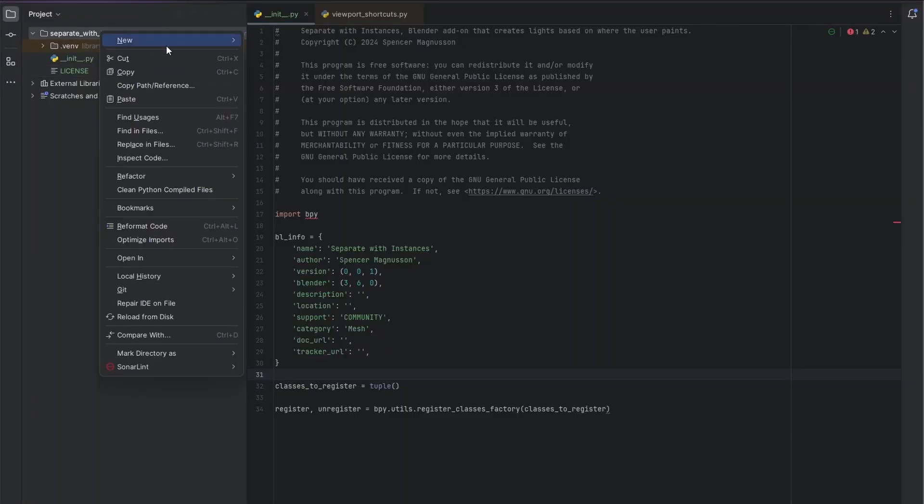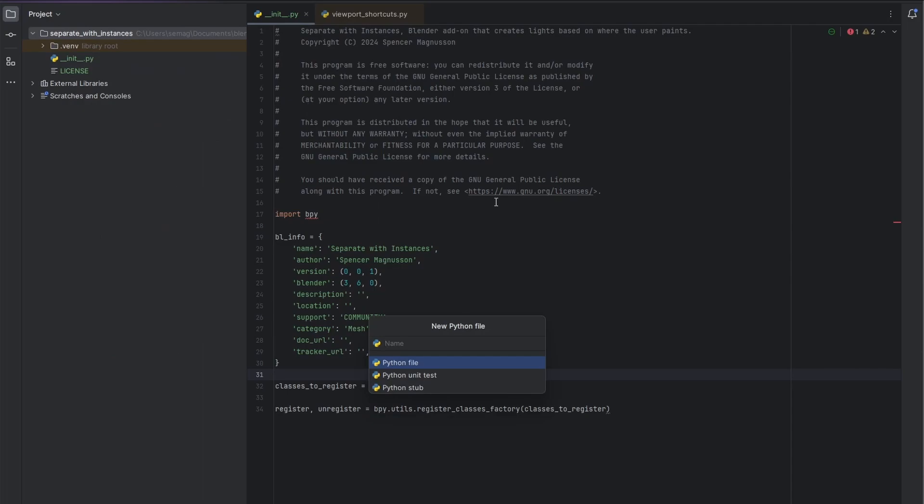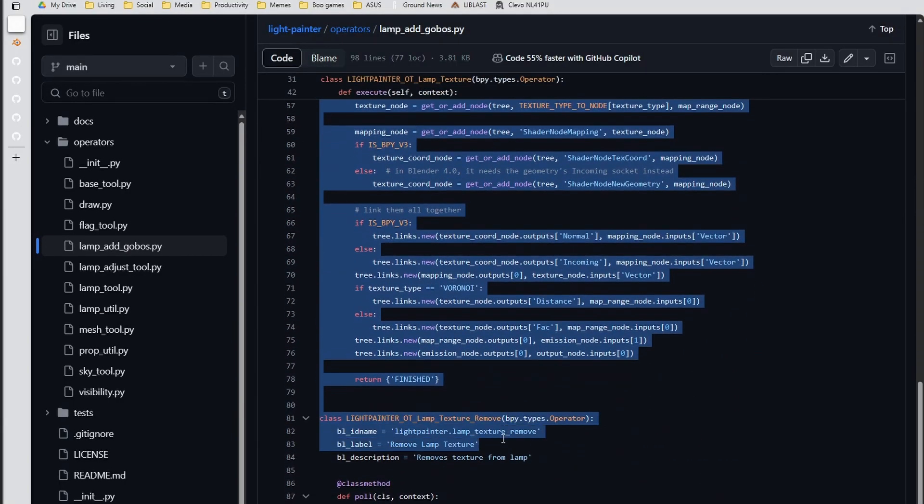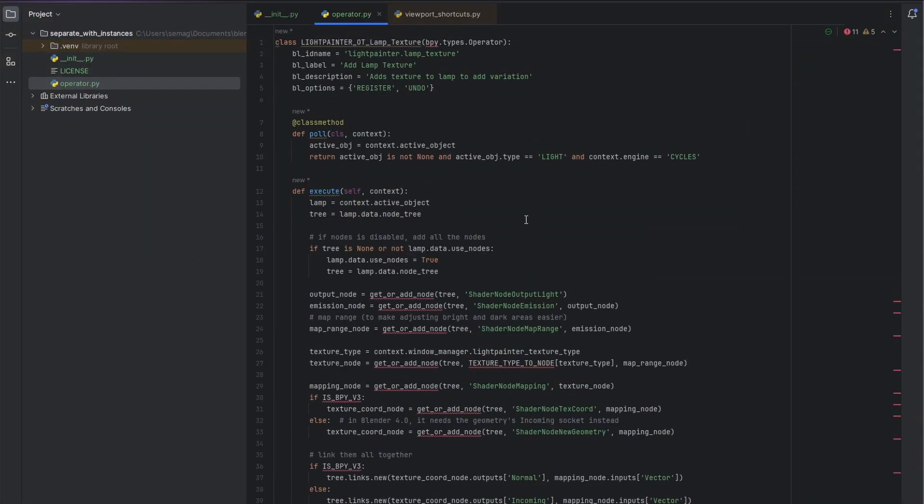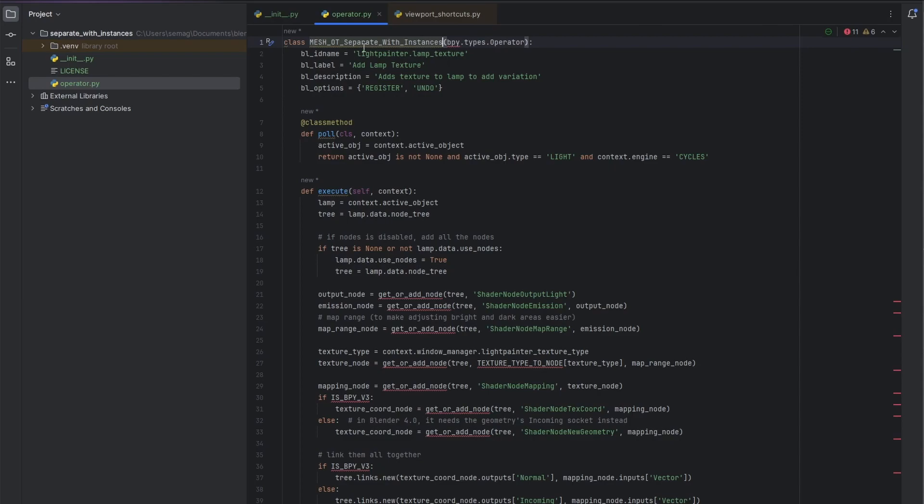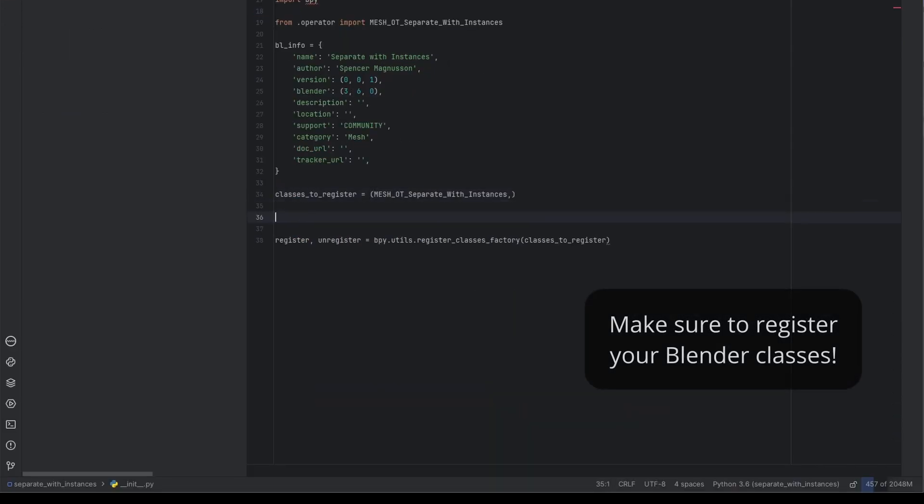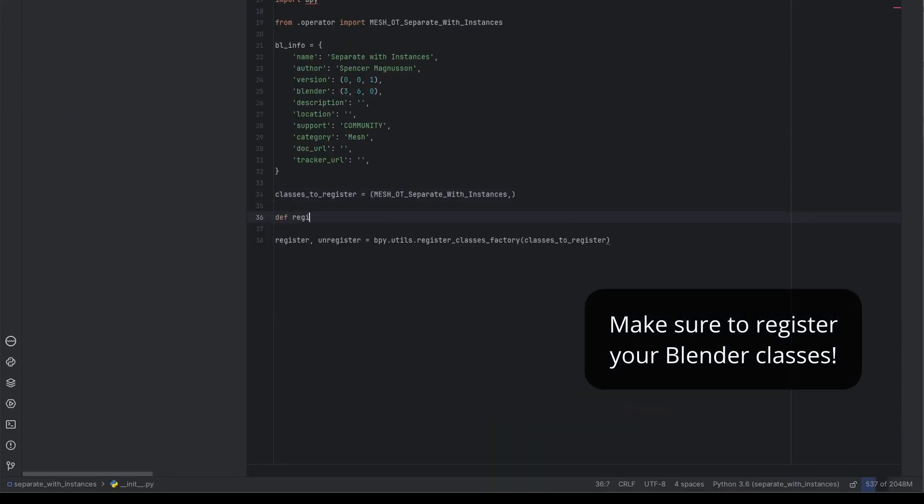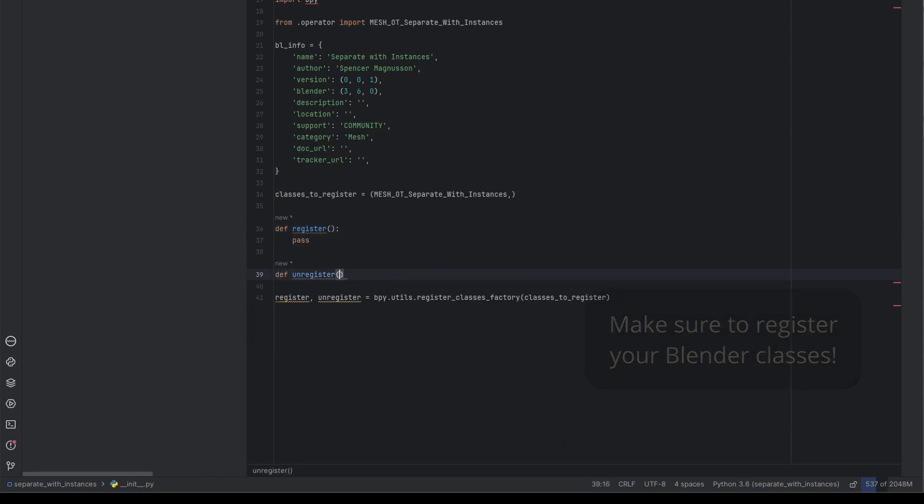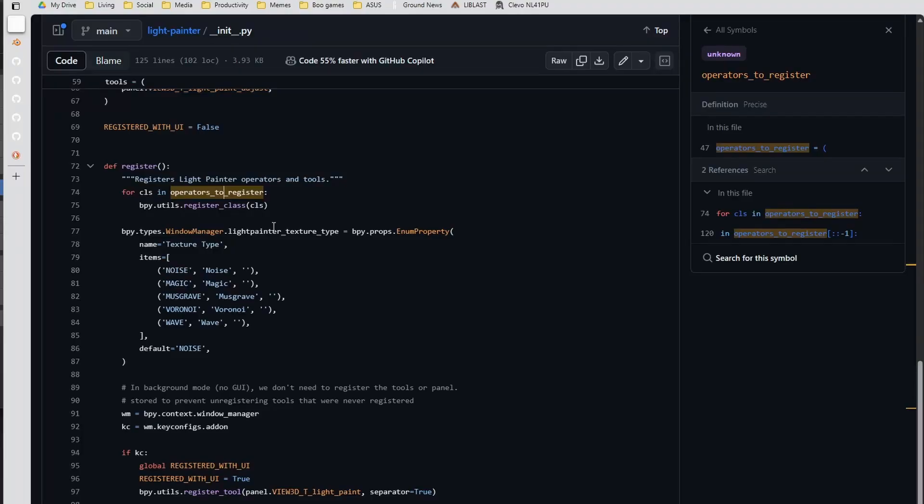Since we're extending the separate operation, we are going to make a new operator class. Now I'm going to put this in a separate file for organization. The main function within the operator that executes the operation is within the execute function. It takes the Blender context as a parameter. I will need to register the class, so I added it to the classes list that I have, and have it register and unregister the class respectively for each function.